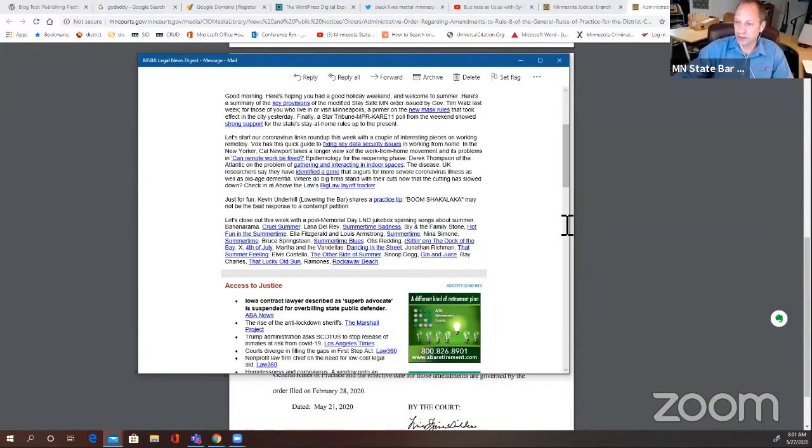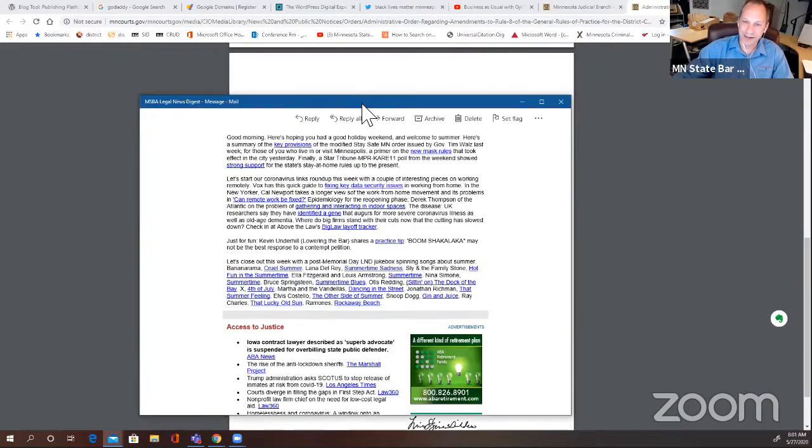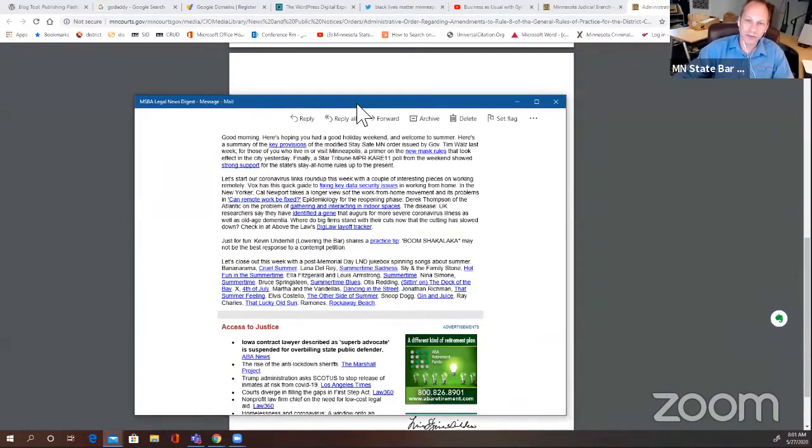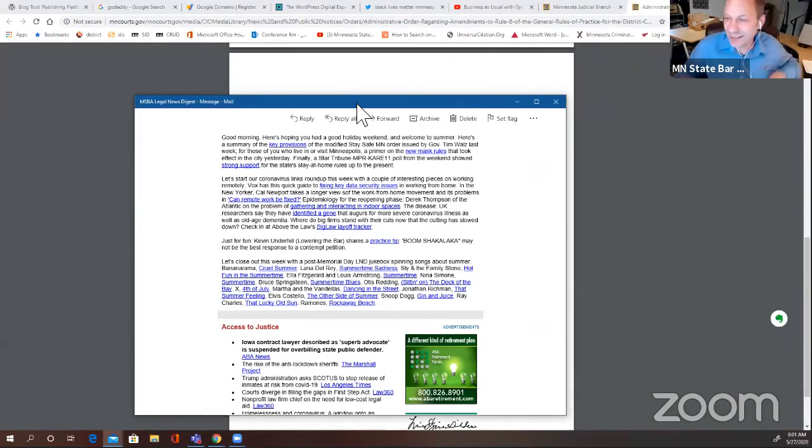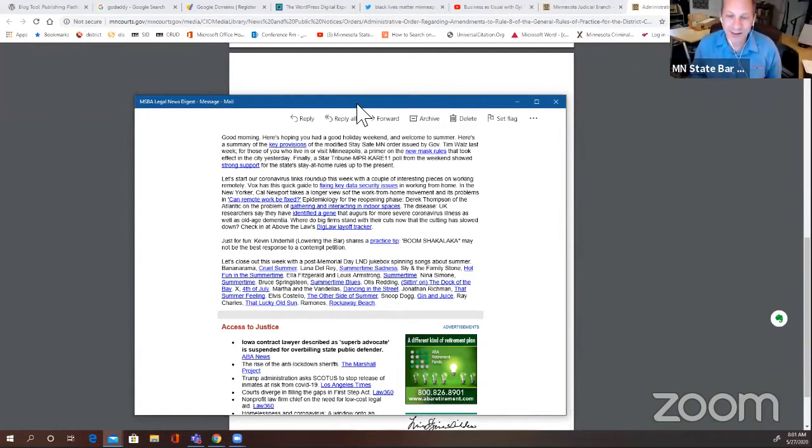Welcome everyone who's joined us. We're going to talk today about website design. Landon has returned from his hiatus. Thanks, Landon, for rejoining us.